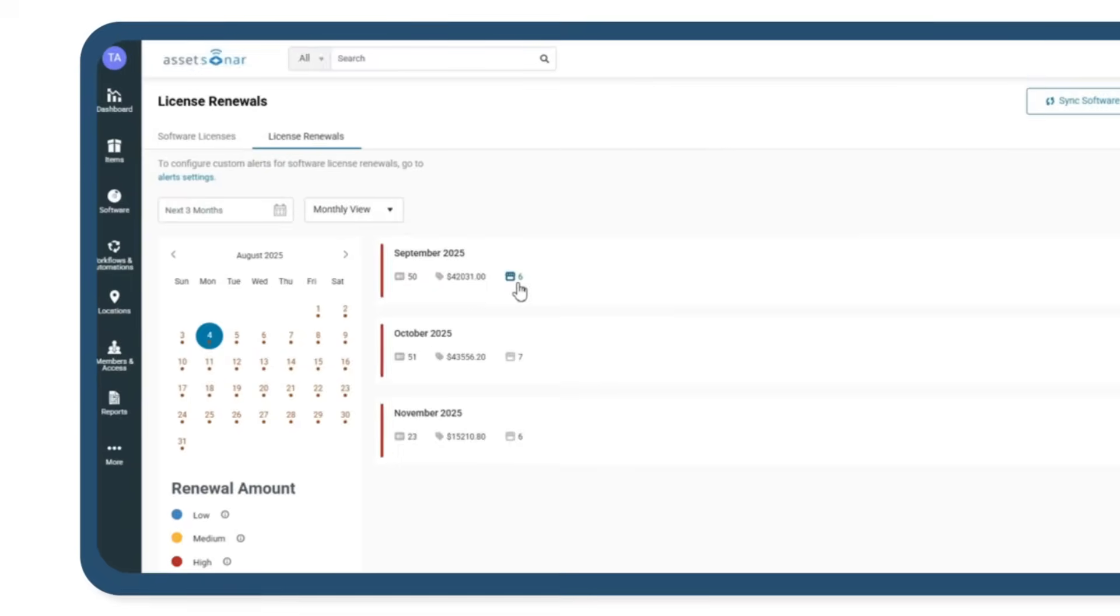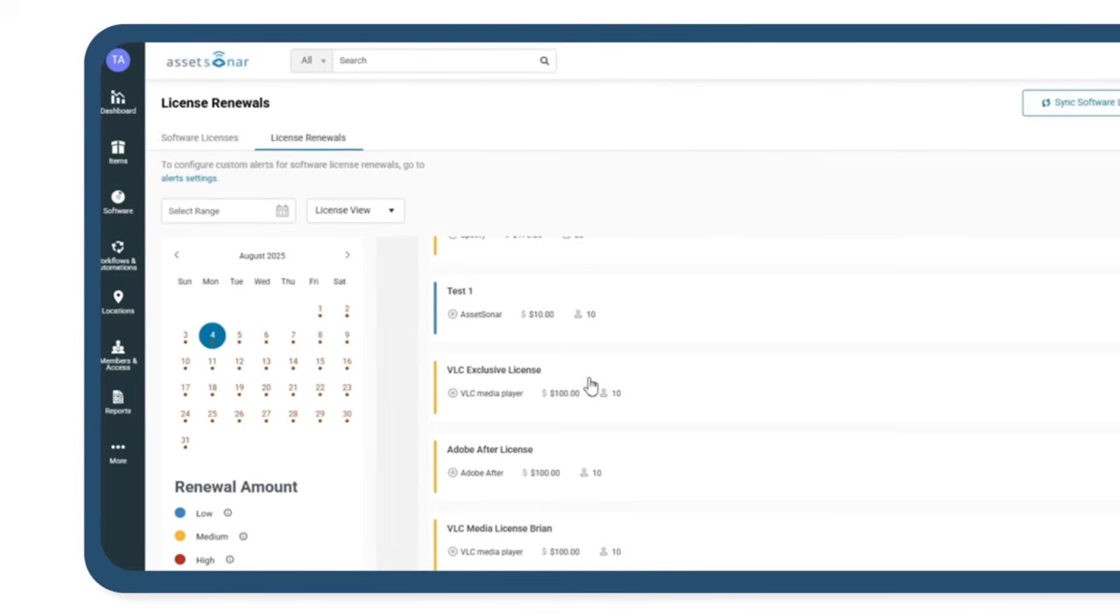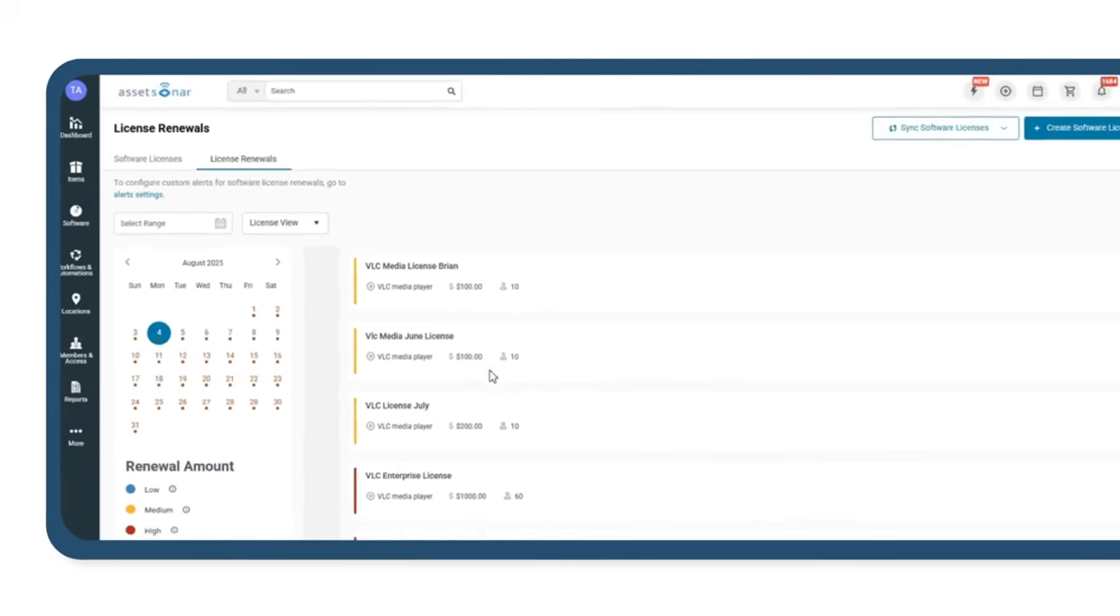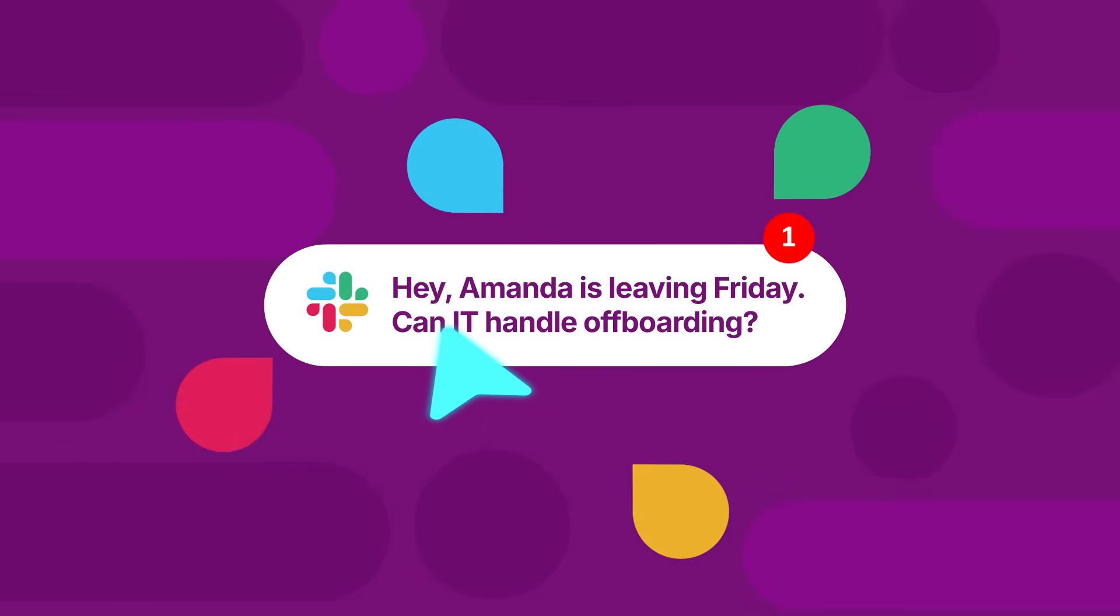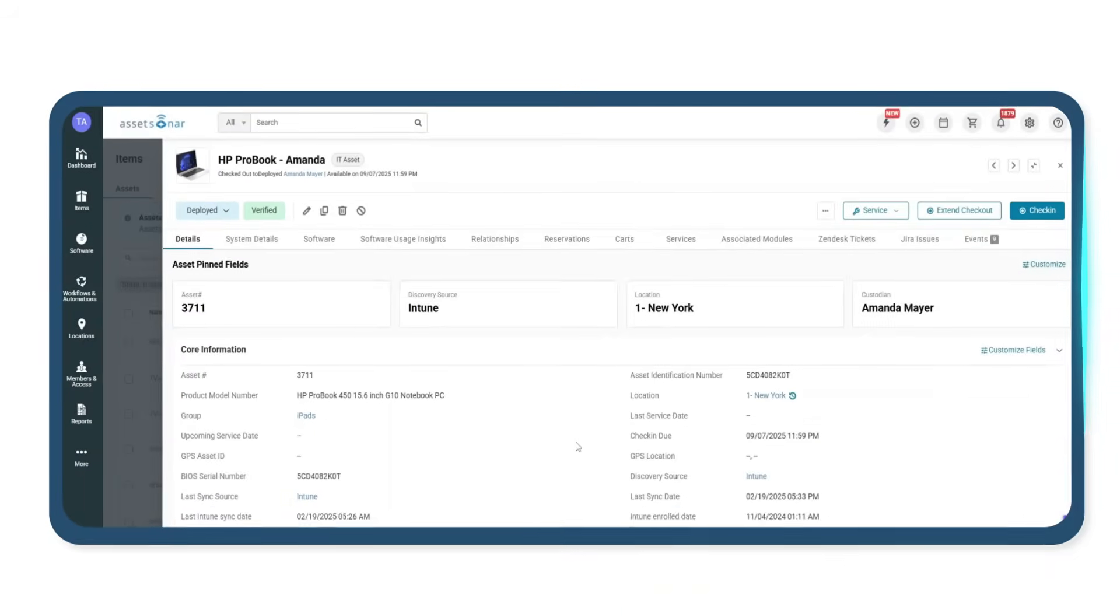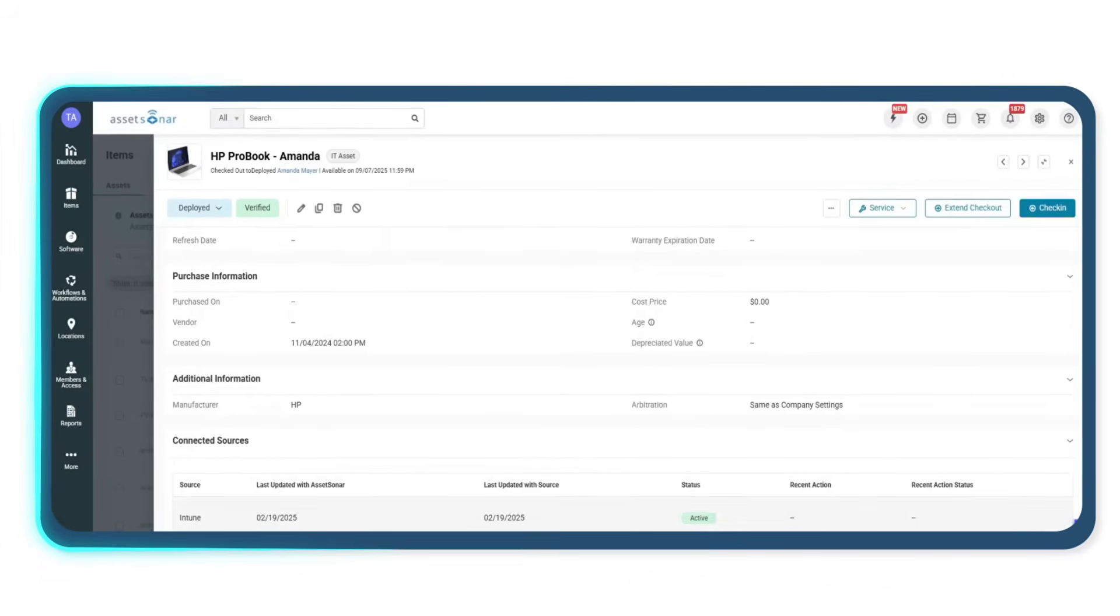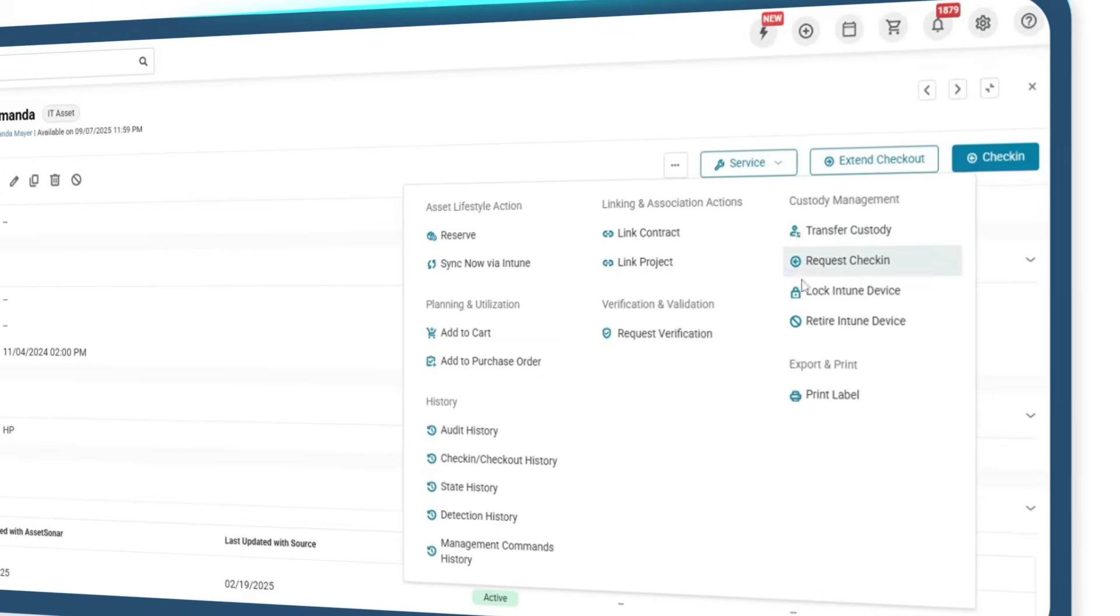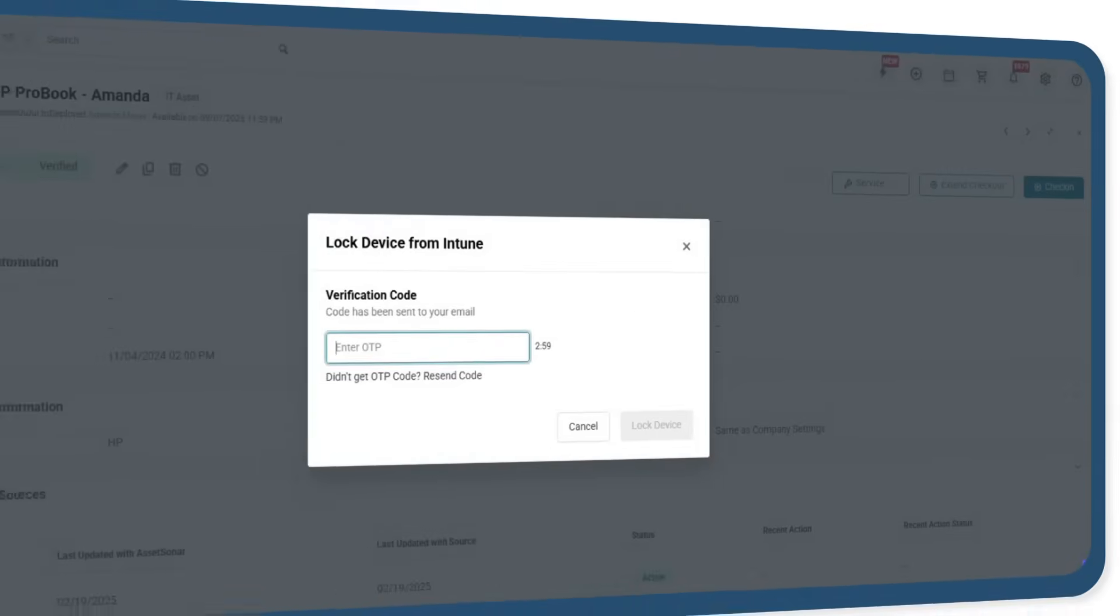So when renewal season comes around, you already know what needs to stay and what can go. Offboarding employees is a breeze. Devices are returned and wiped, licenses are revoked and reassigned, and for anything that needs follow-up, log a help desk ticket directly from our platform.